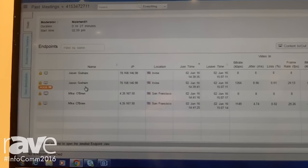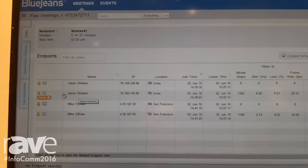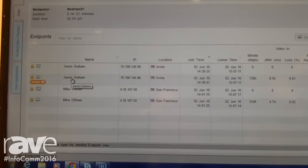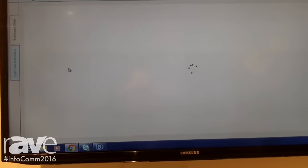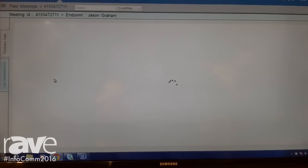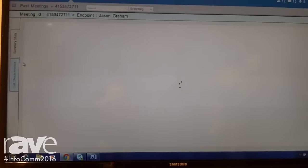In this scenario, Jason felt there was some lip sync happening. I can click on his connection and I'll be given analytics about how that connection went.